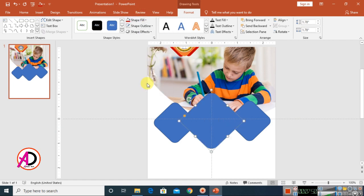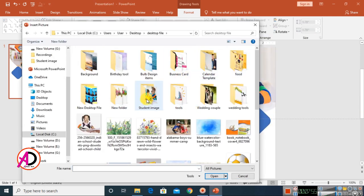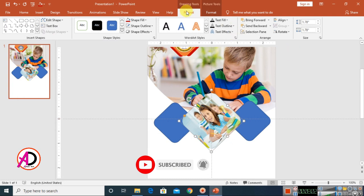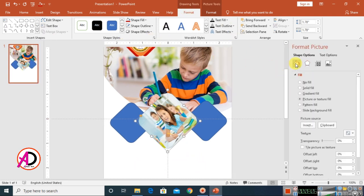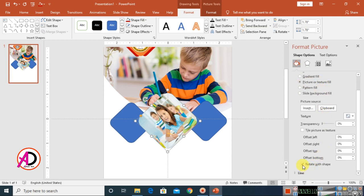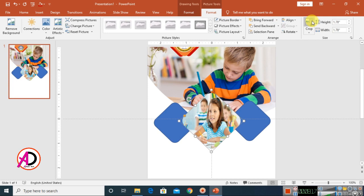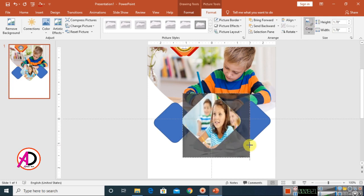Choose a picture, insert it, then go to Format and click the small icon. Go to Fill, choose Pictures or Texture Fill, and enable Rotate with Shape. Close the panel, click the Crop option, and increase the height a little bit to adjust the image within the shape.